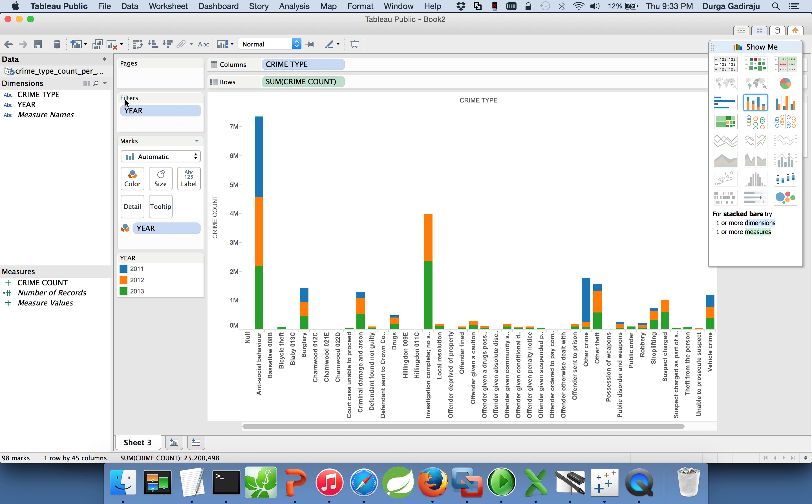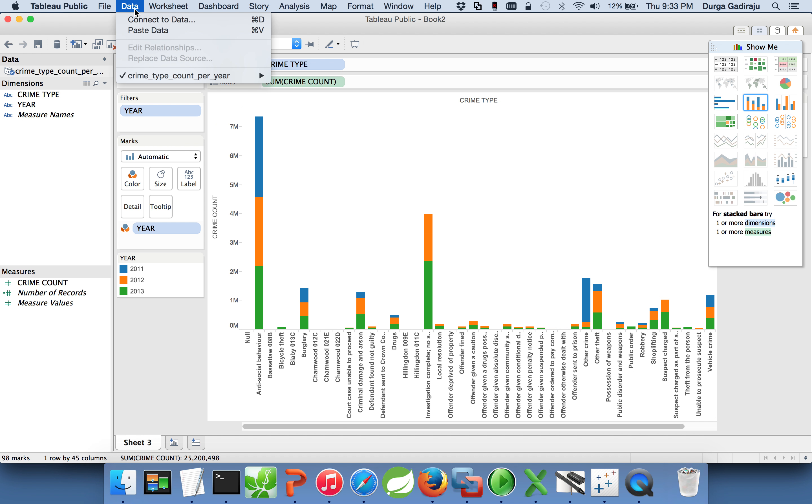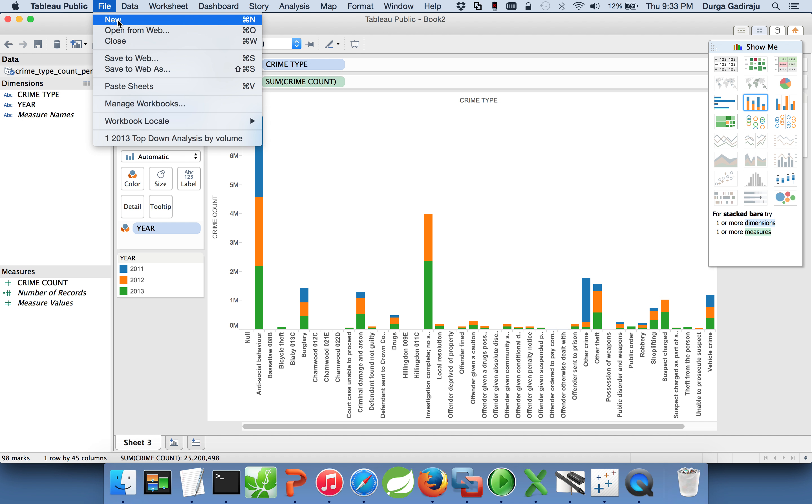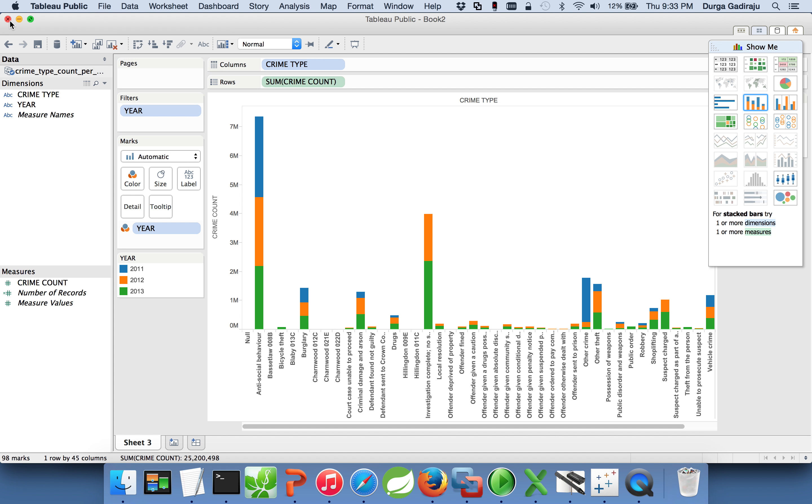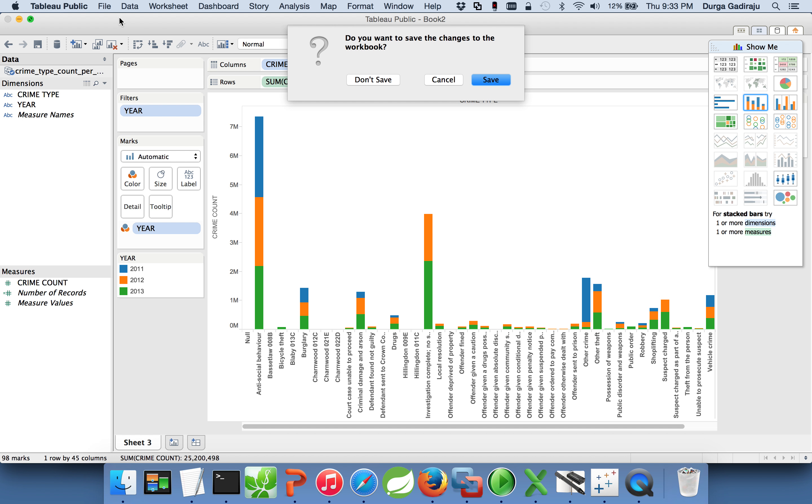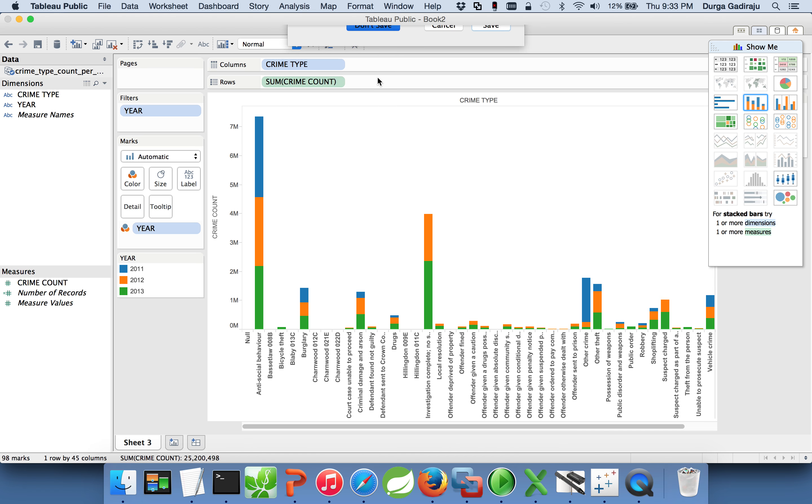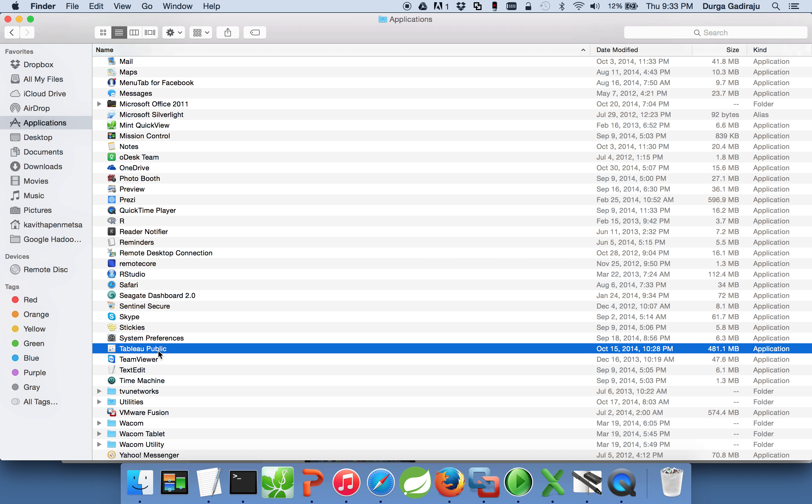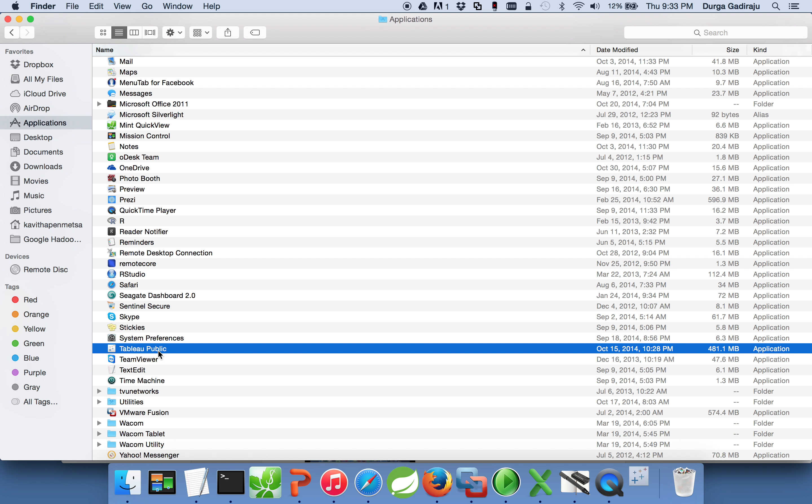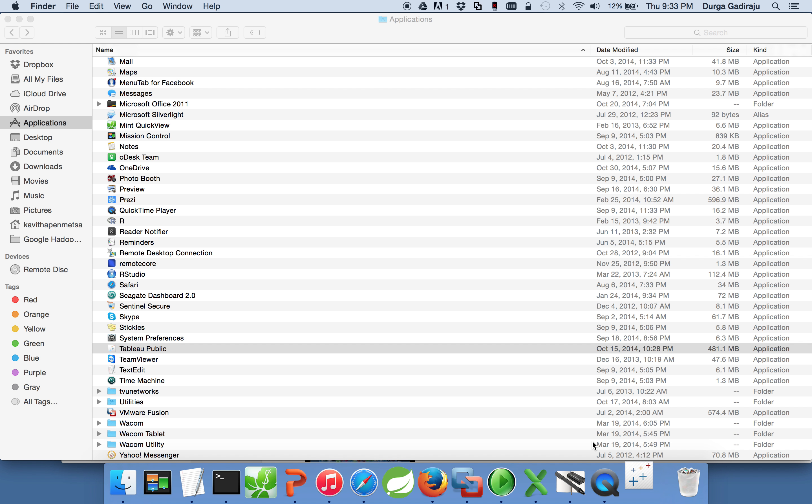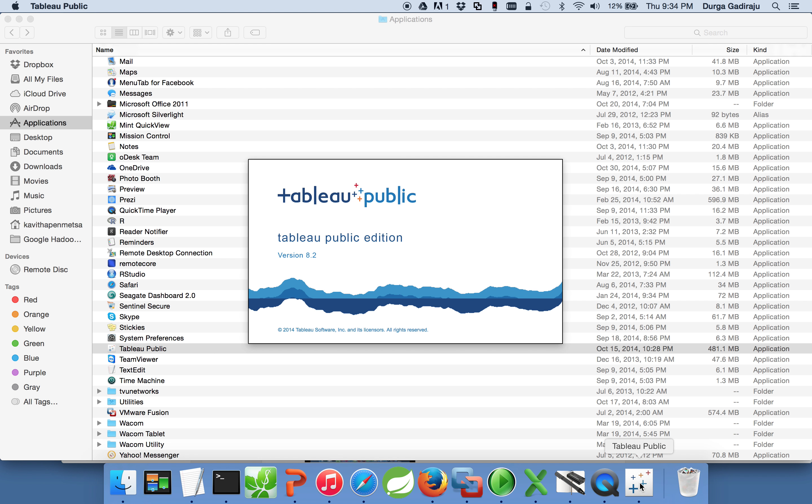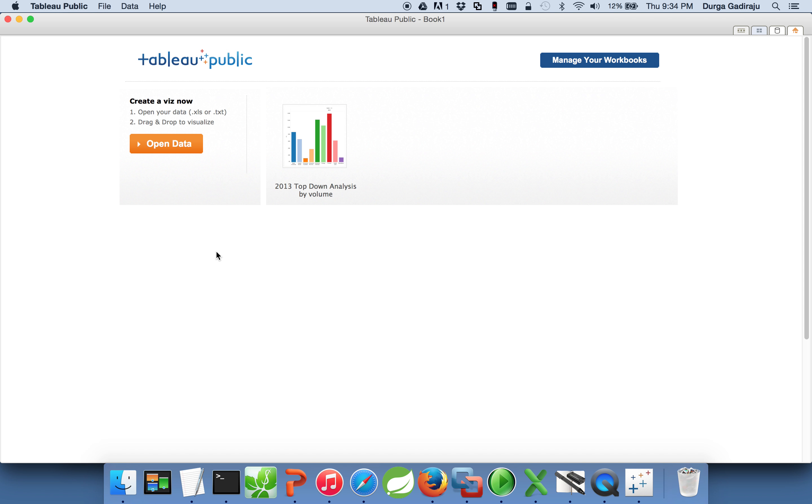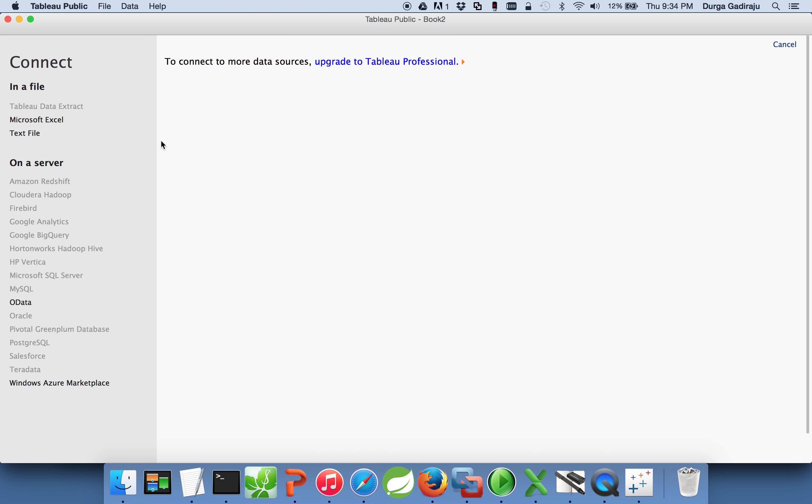Just double click on that. It will open up Tableau Public and you will see a window like this. This is the report which I have already developed. To generate report you can click on Open Data, and as it is free version.